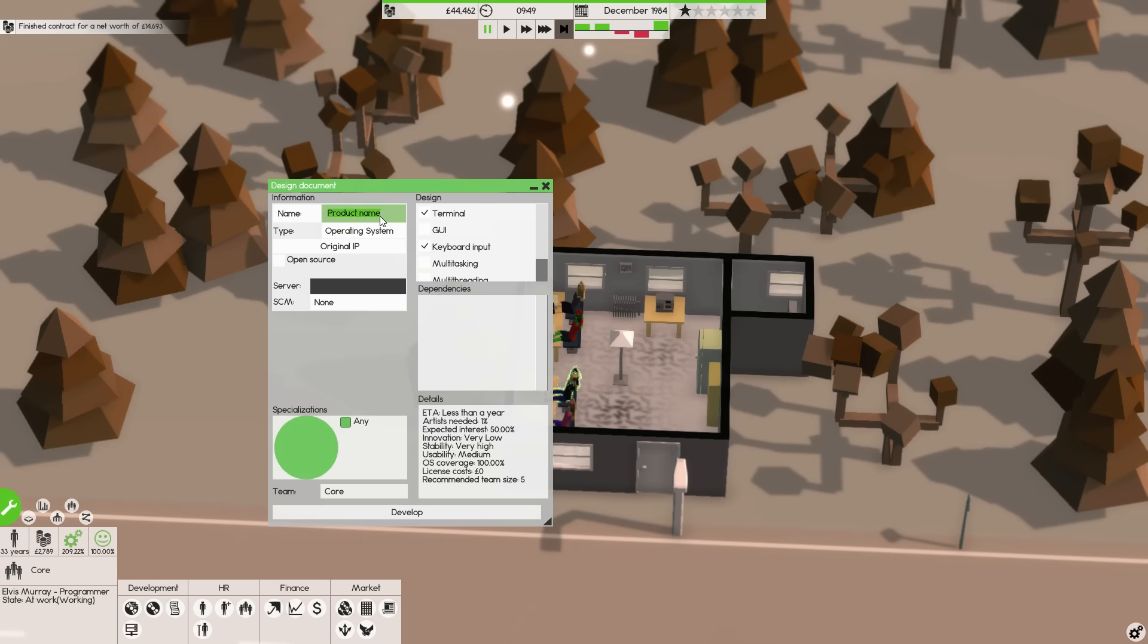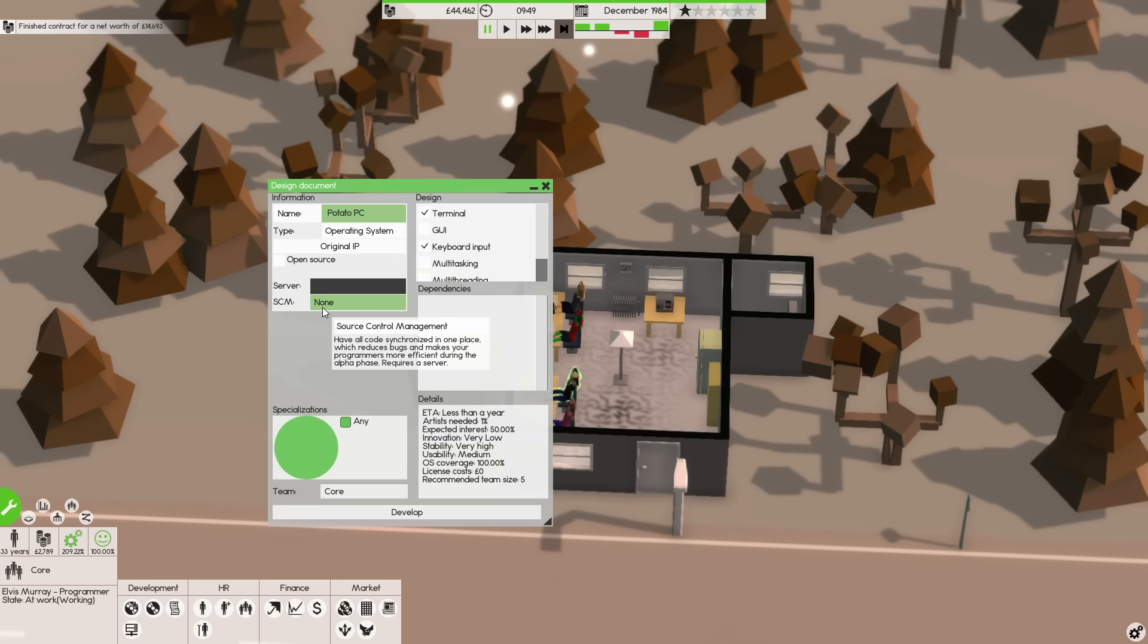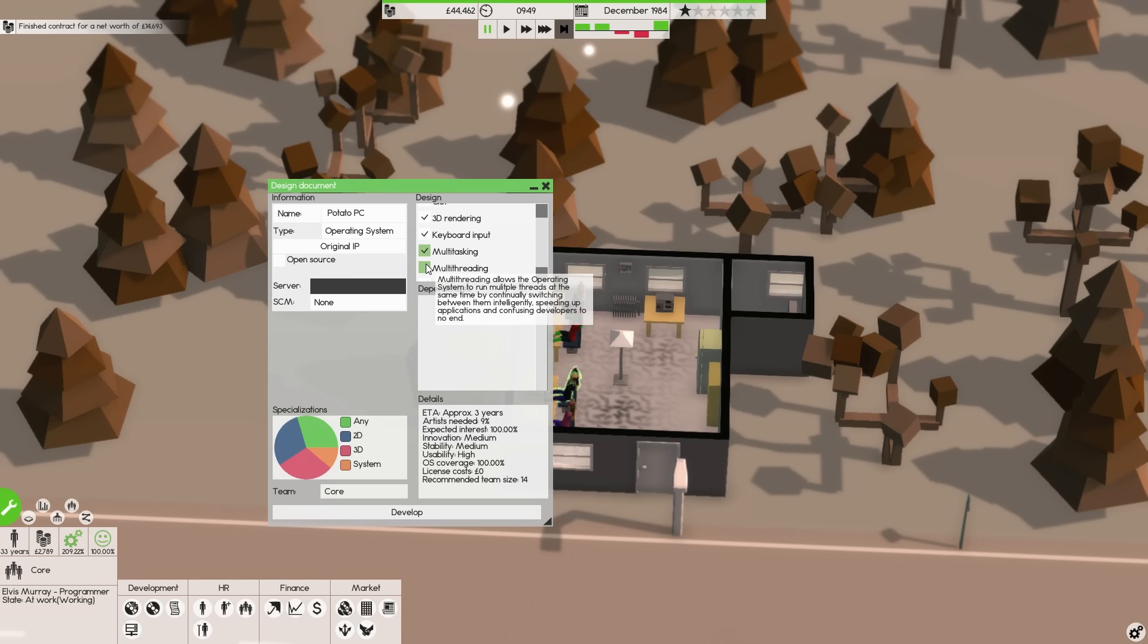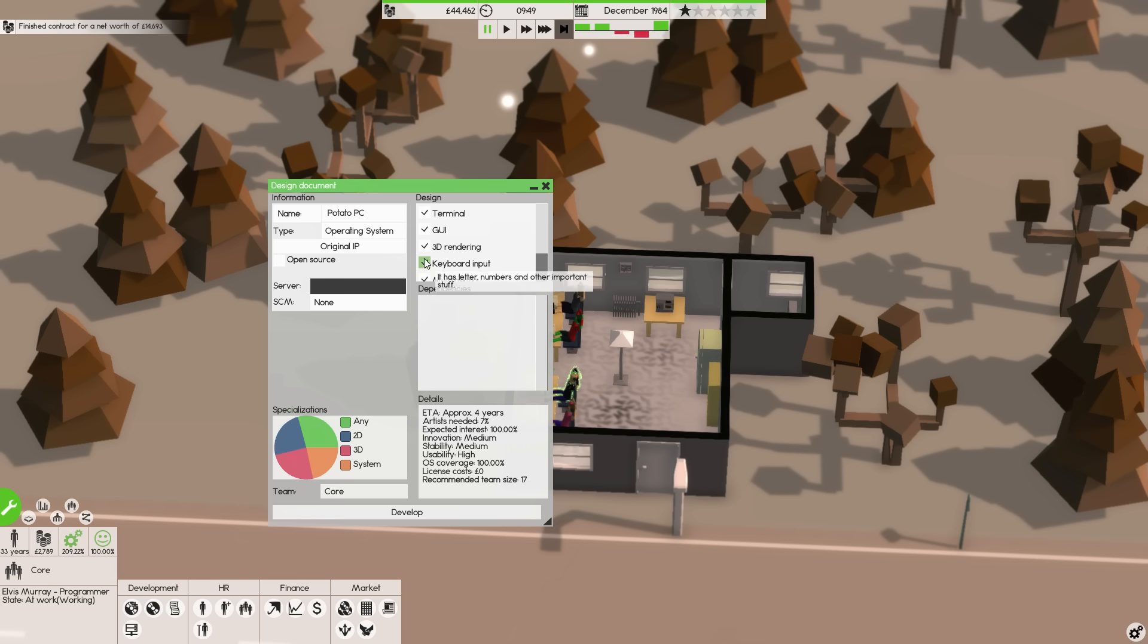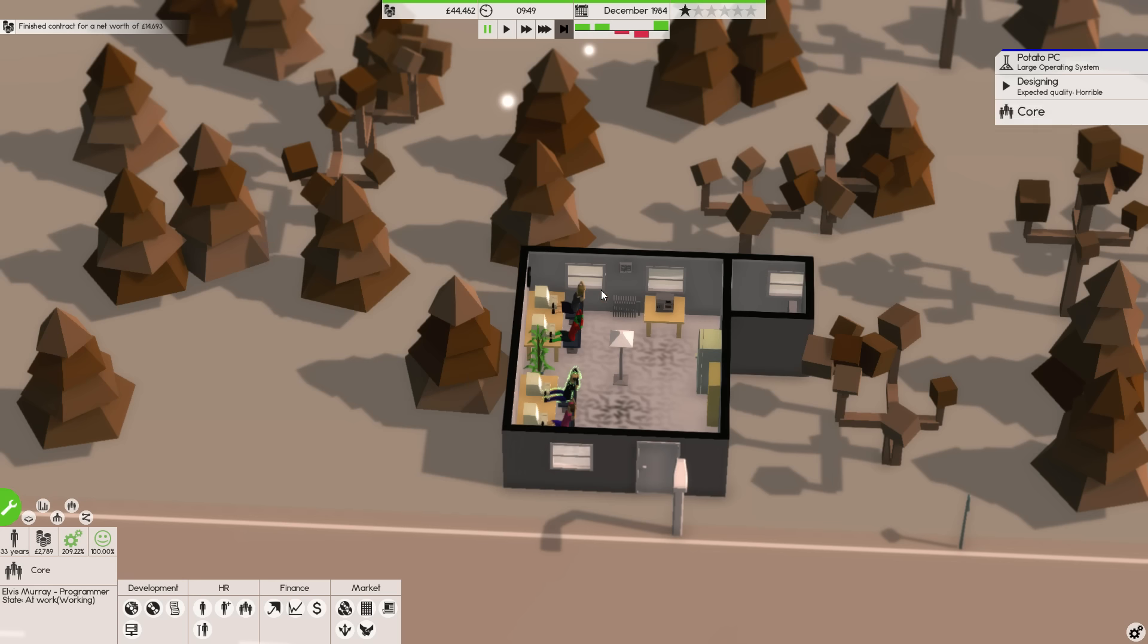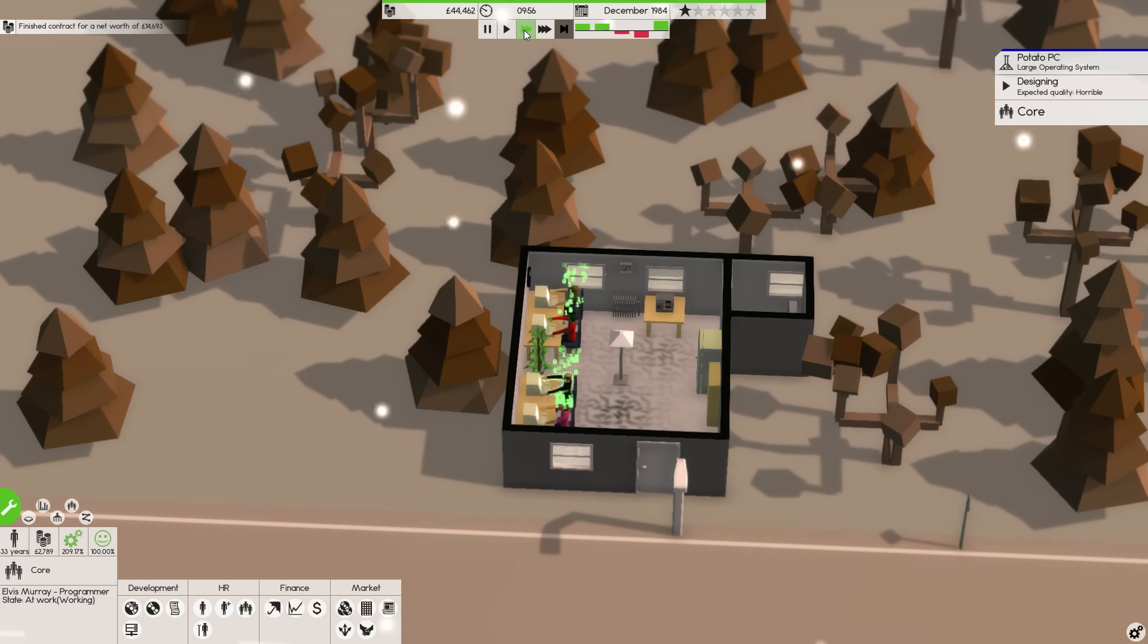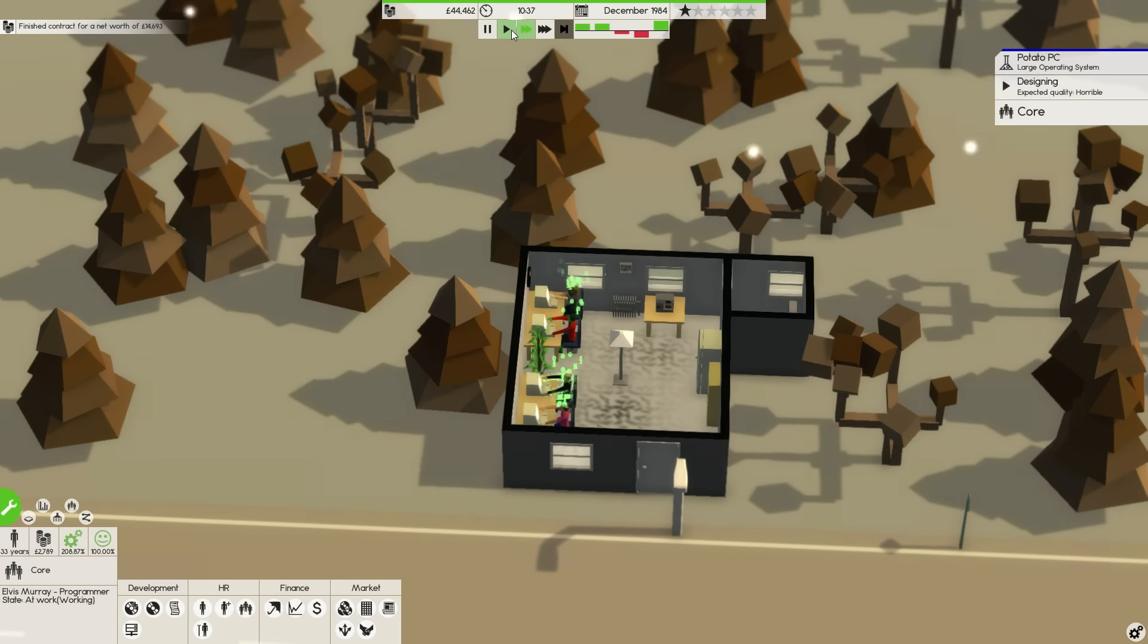Let's make an operating system. We're going to call it the Potato PC. Potato BC. Nice. It's obviously not a computer. It is obviously an operating system. This is an original IP. We're not going to release it for free. We're going to have a graphical user interface, 3D rendering, multitasking, multi-threading, and quality assurance. Recommended team size, 17.